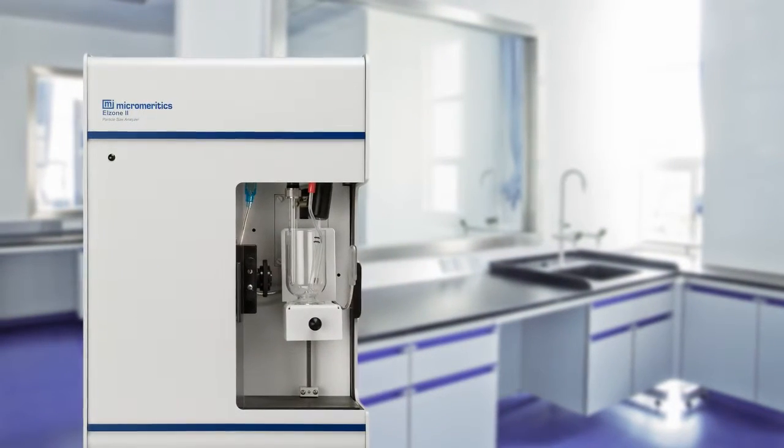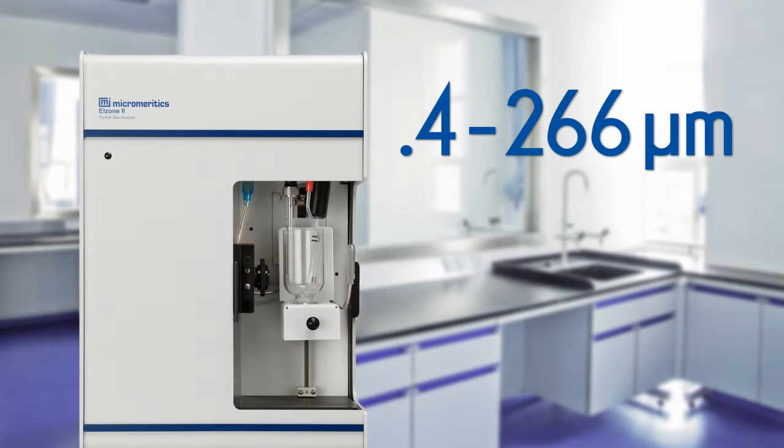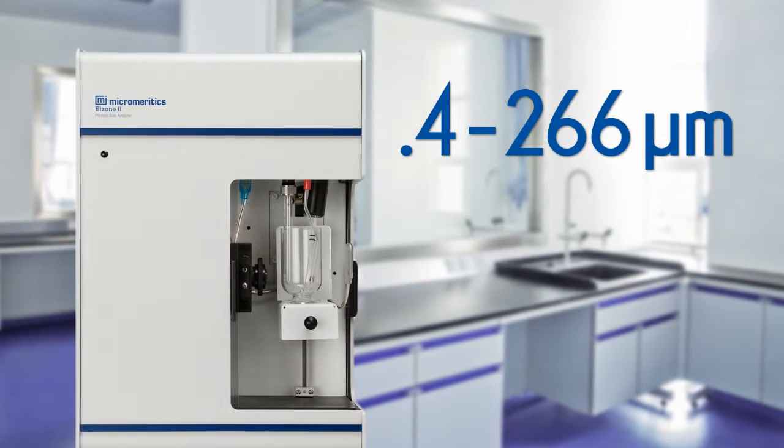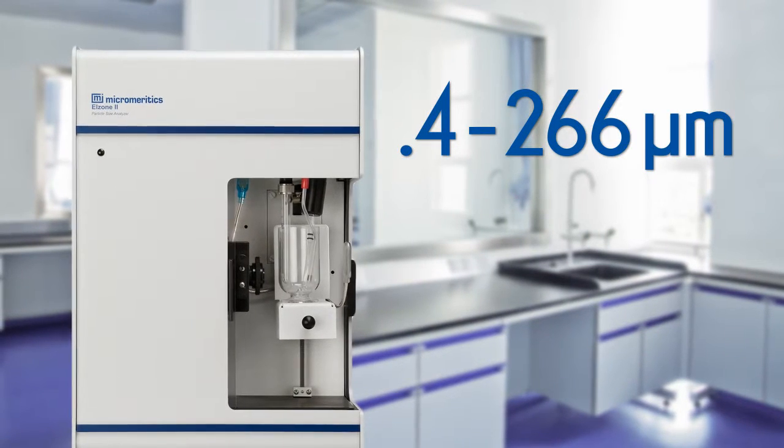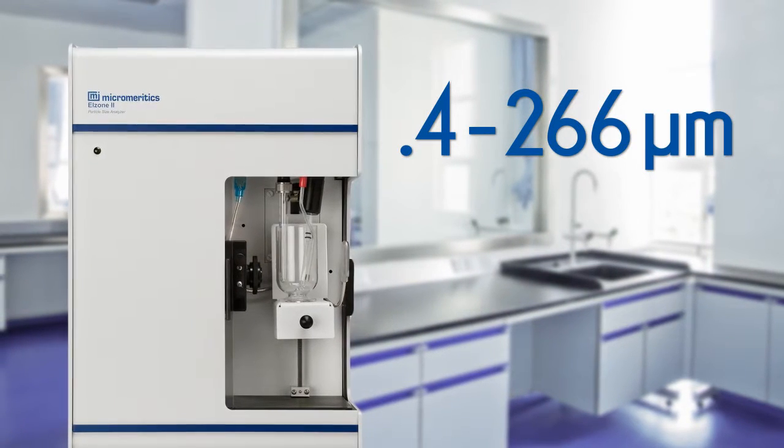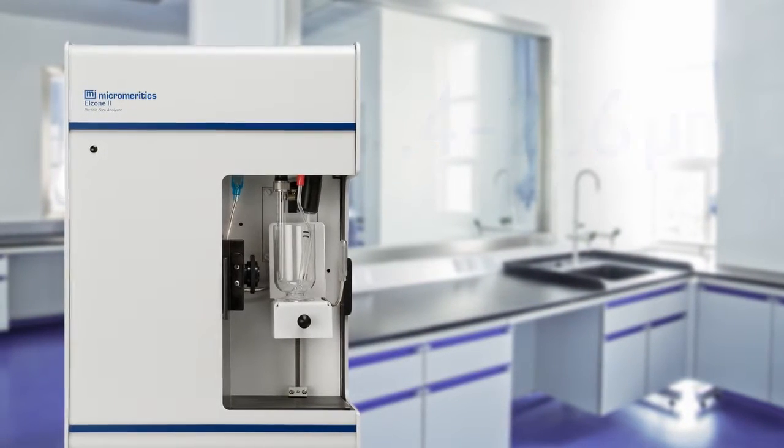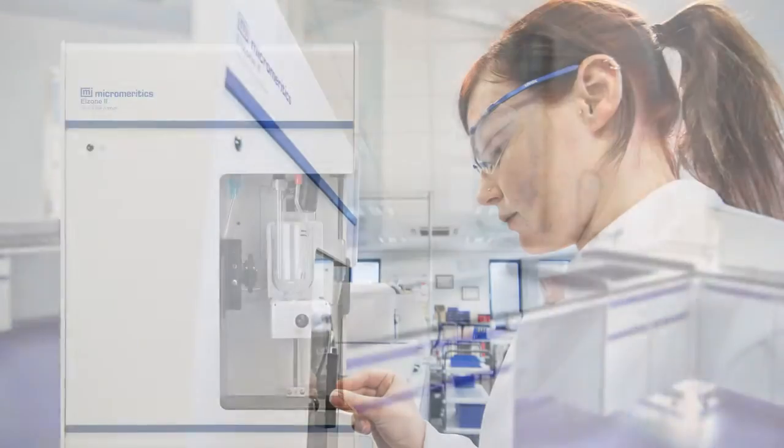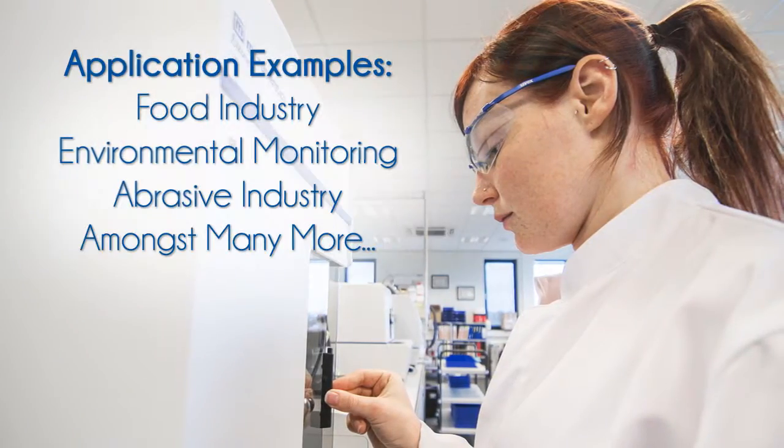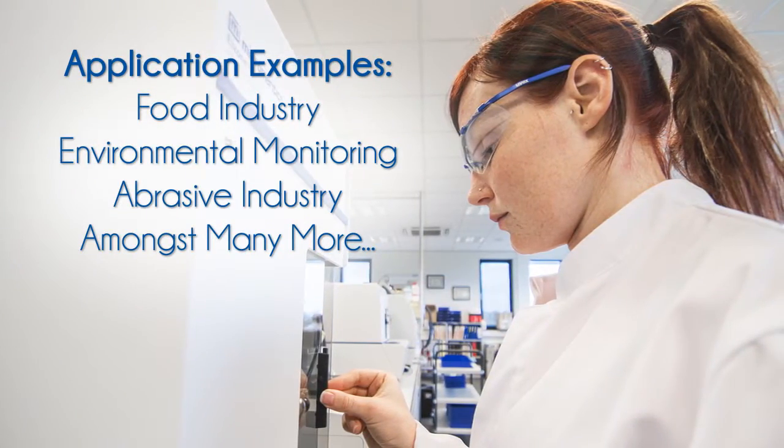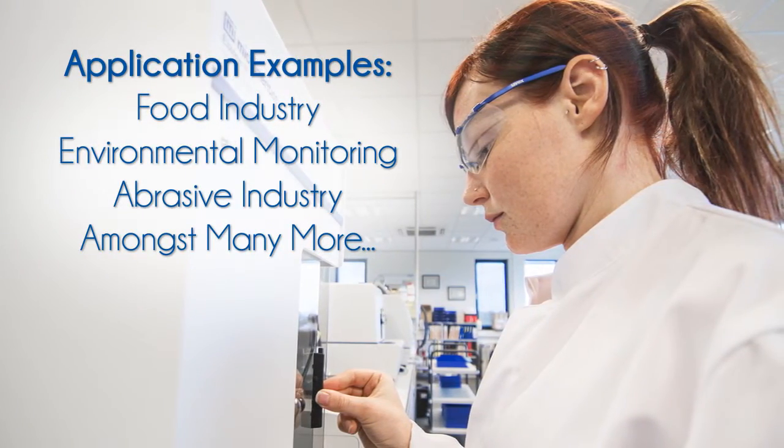And a wide variety of orifice tubes to bring the highest level of resolution and accuracy possible to a tabletop particle size analyzer and particle counter.